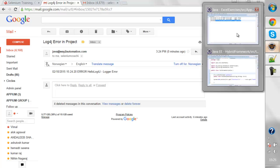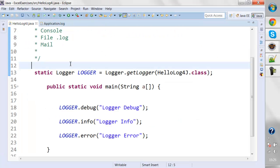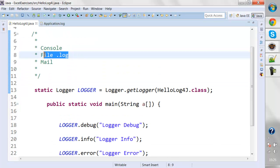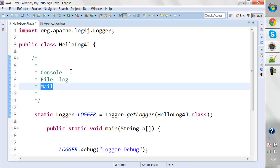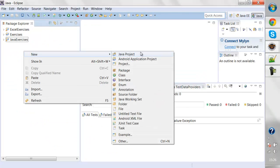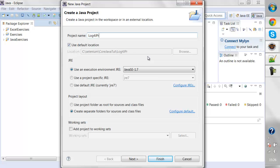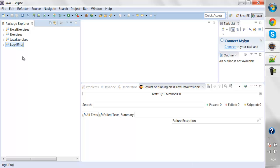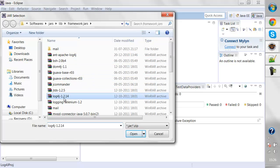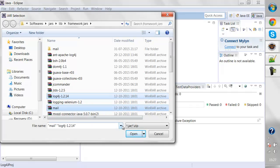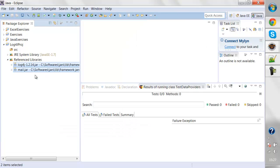This is what we're going to look at — how we can configure all these things. We'll start with the console level, then file level, and then how we can email the logs using the log4j API. I'm going to create a new Java project, give it a name like 'log4j project,' and add some JAR files — the log4j JAR for generating logs and the JavaMail API JAR for sending out emails.